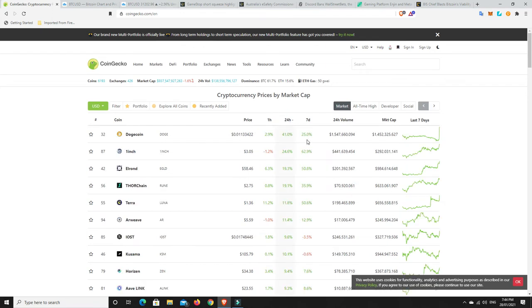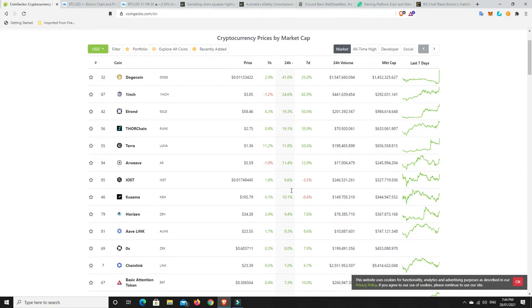Dogecoin going on an absolute tear. One inch done pretty well. Elrond done pretty well. Thorchain done pretty well. Terra Luna done pretty well. So we can see that there's definitely gains to be made here. Horizon, Aave Link, Zero X, Chainlink. Things are moving up.